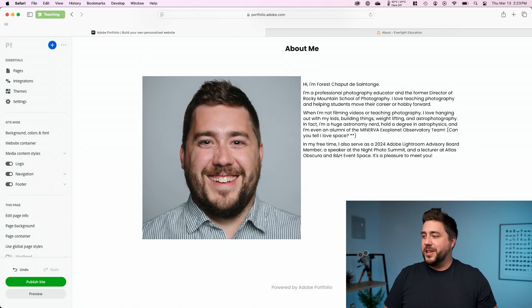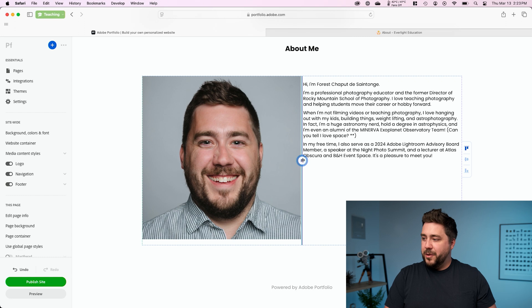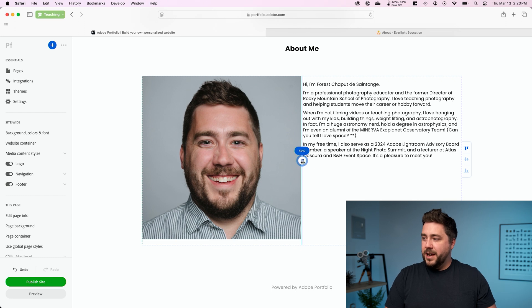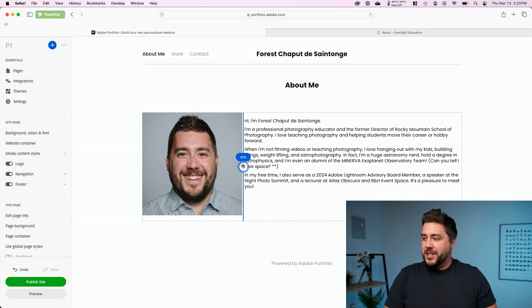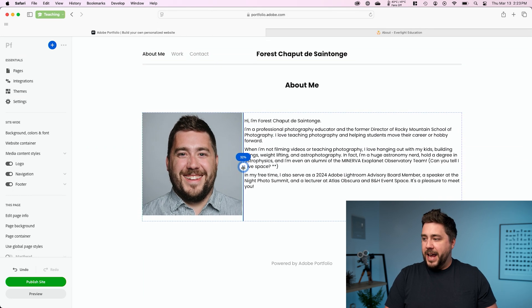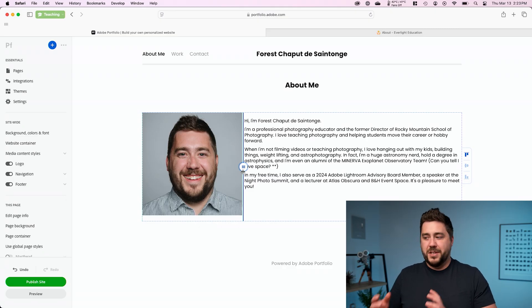but my image is still too big. So I'm going to click this little three lines button. I'm going to drag over and that's going to give my bio more space and my image less space.